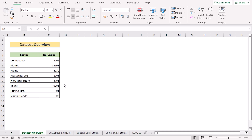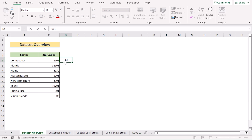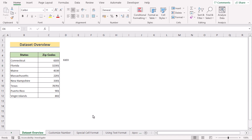Before going into the methods, let me explain the dataset a bit. Suppose you are dealing with a zip code which consists of 5 numbers, but whenever you are entering 5-digit zip codes starting with a zero in Excel, you will see Excel always cuts the leading zero. So it is necessary for us to learn how to keep or add leading zeros in Excel.